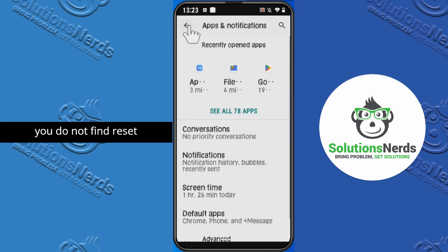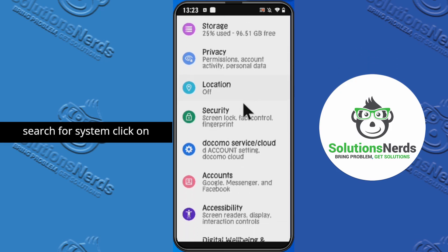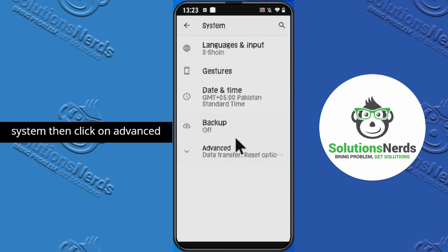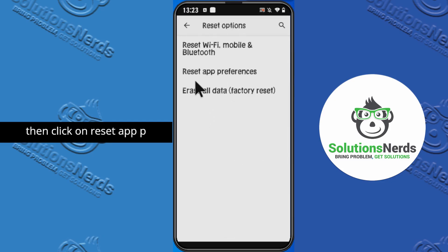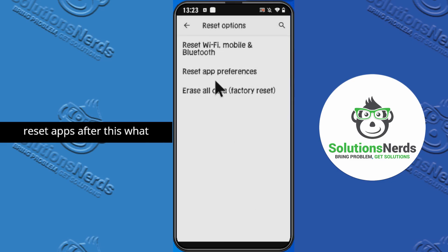If you do not find 'Reset Application' there, scroll down and search for 'System.' Click on 'System,' then click on 'Advanced,' and here you will see 'Reset Options.' Click on that, then click on 'Reset App Preferences,' and then click on 'Reset Apps.'